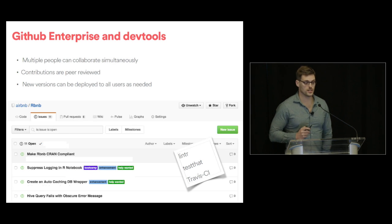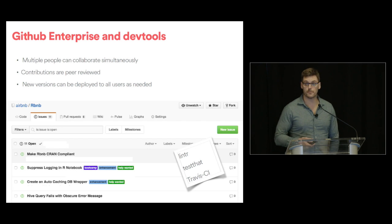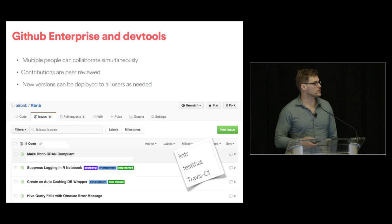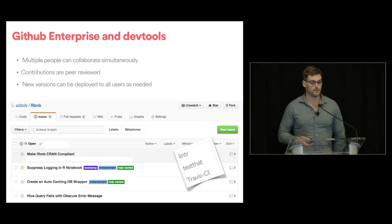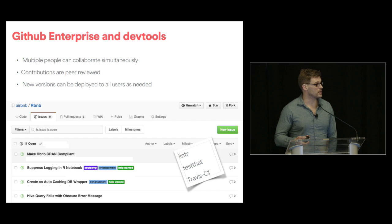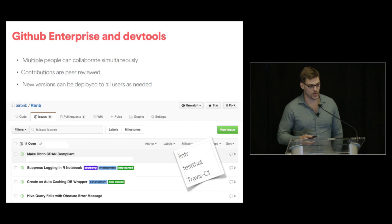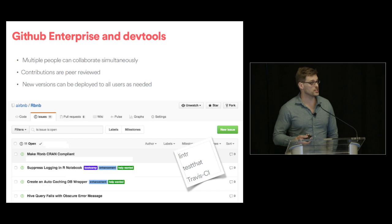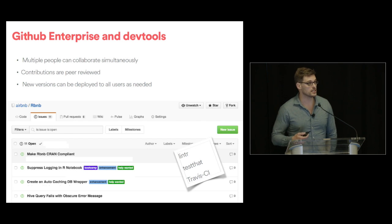The package is stored in our GitHub Enterprise, which allows multiple people to collaborate simultaneously. Every single contribution has to be peer-reviewed by our RBMB developer team, and new versions can be deployed quickly to all users. We have a mailing list for new versions, and on GitHub we have Linter, Testdat, and Travis CI implemented. People can submit new issues and make requests for new functions, and when new hires come in, we include some of those as boot camp tasks.